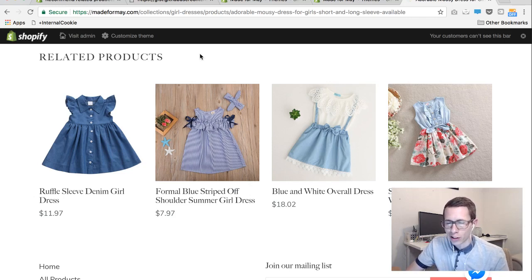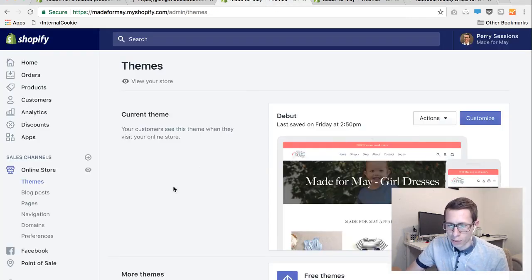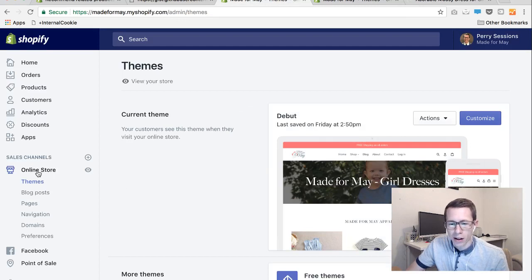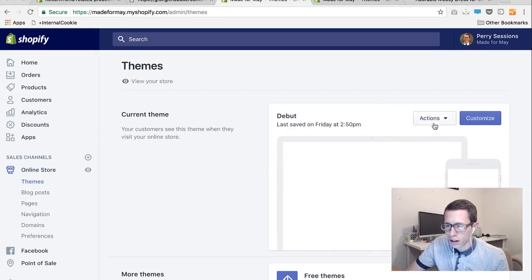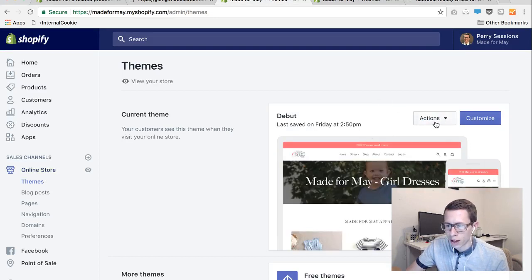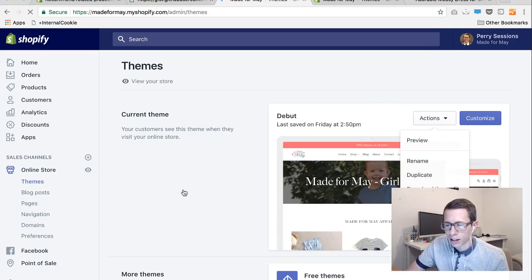So the first thing that you want to do is log into the back end of your Shopify store and then hit on online store. And then once you've clicked there, there's going to be a drop down option where it says actions and you're going to hit edit code.